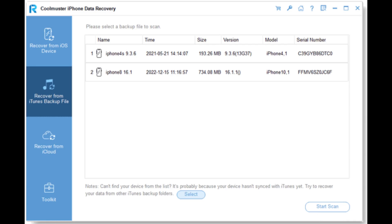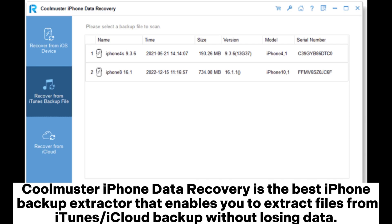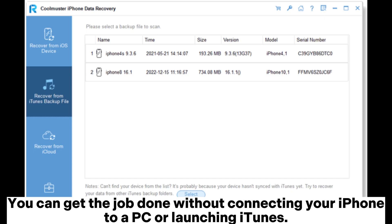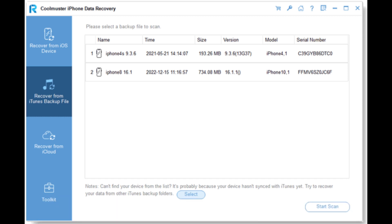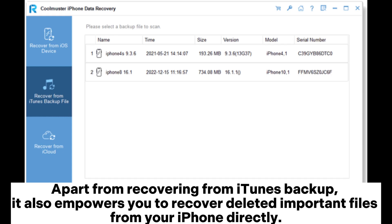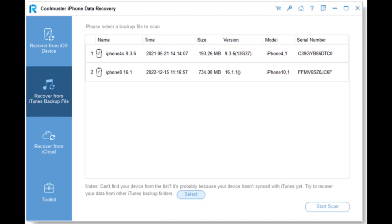1. Coolmuster iPhone Data Recovery is the best iPhone backup extractor that enables you to extract files from iTunes or iCloud backup without losing data. You can get the job done without connecting your iPhone to a PC or launching iTunes. With it, you can effortlessly preview and restore specific files with one simple click. Apart from recovering from iTunes backup, it also empowers you to recover deleted important files from your iPhone directly.